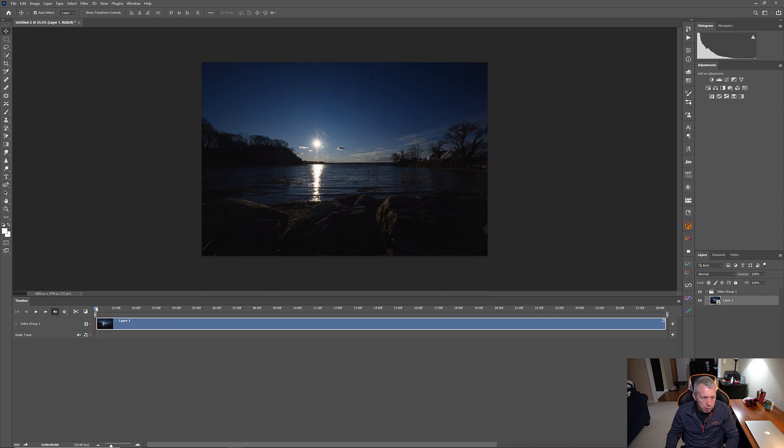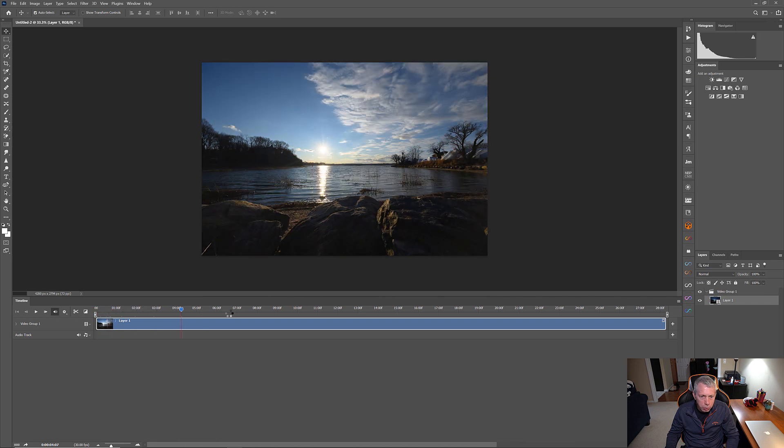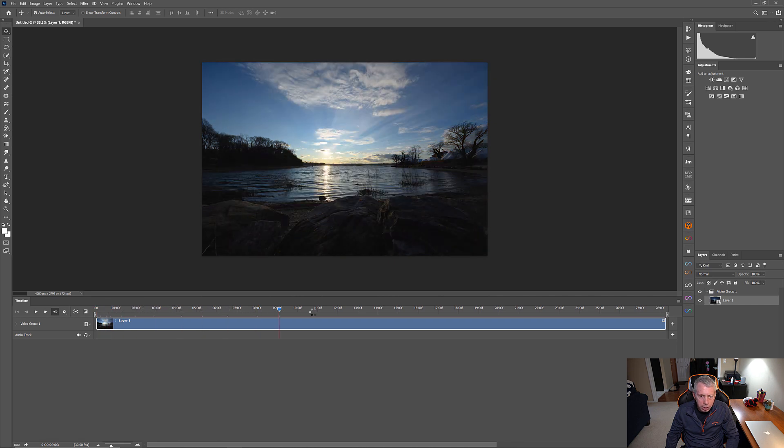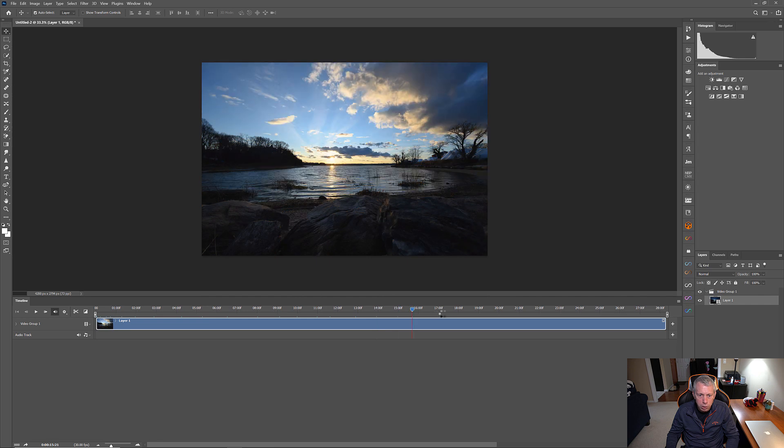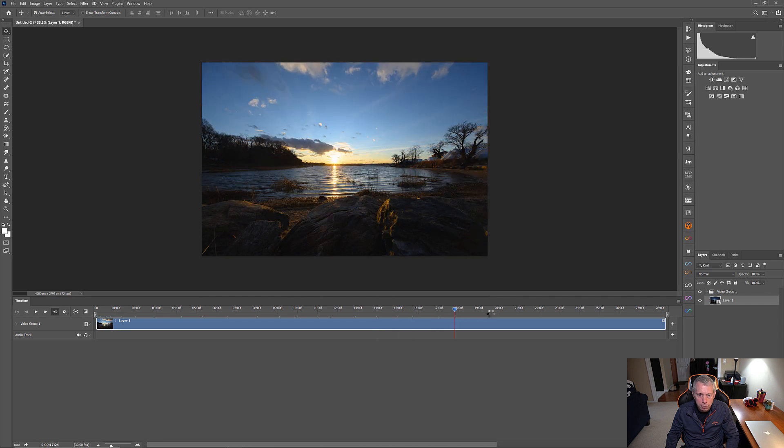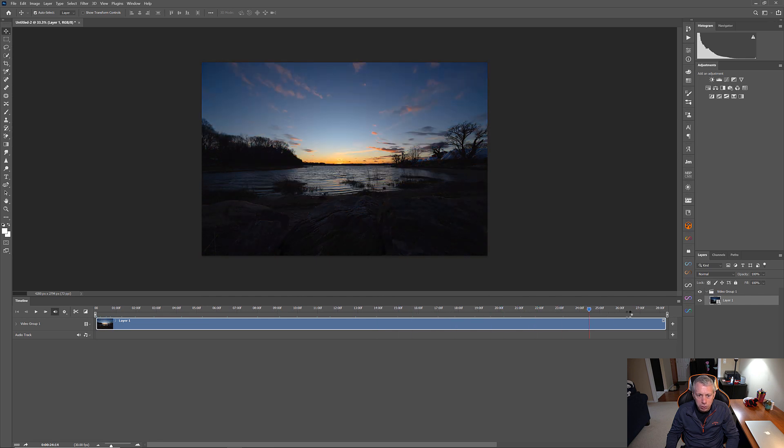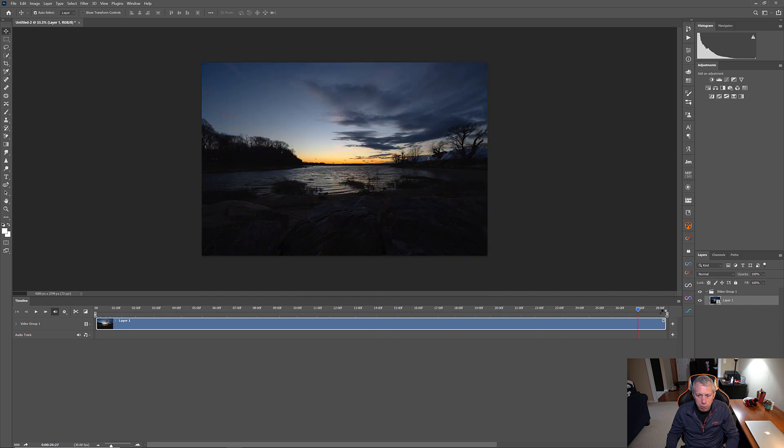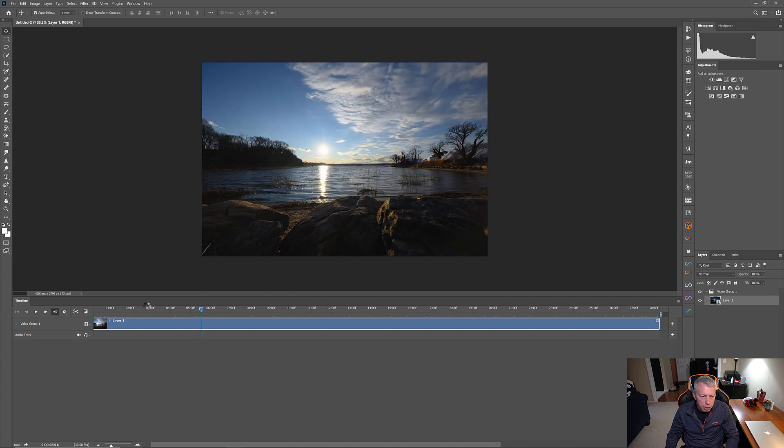So, this is now your time-lapse video right here. And you can actually just scroll right through it and you will see how it has created the time-lapse for us. And you can see the whole sunset all the way through.